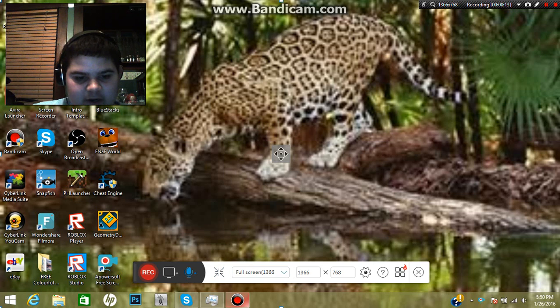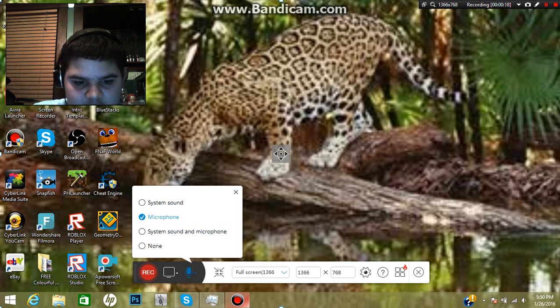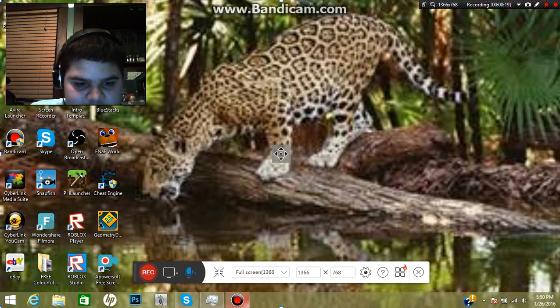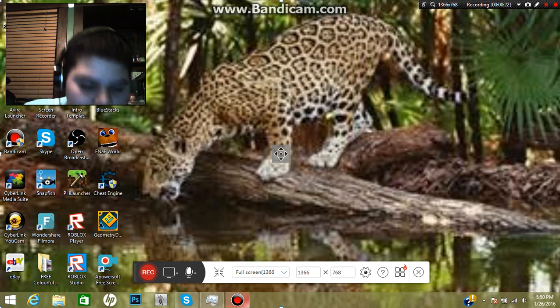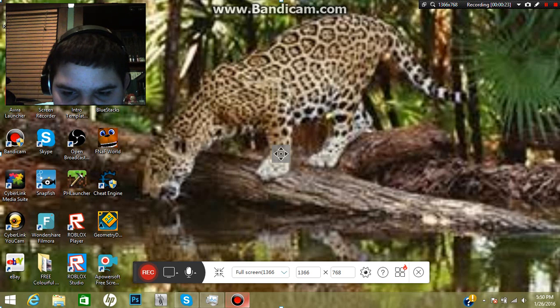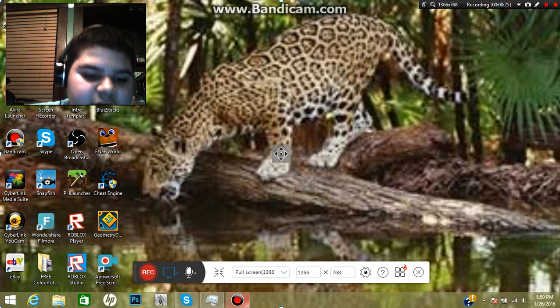So as you can see I'm in full screen right now, and you can set up your different microphone right here. It's very easy. I'm going to make a tutorial about how to get this program, it's very simple.